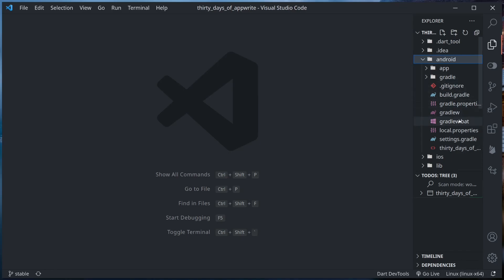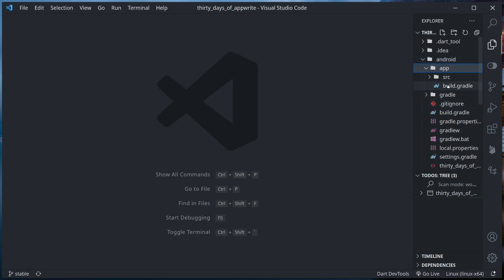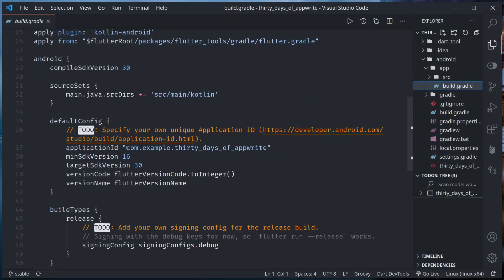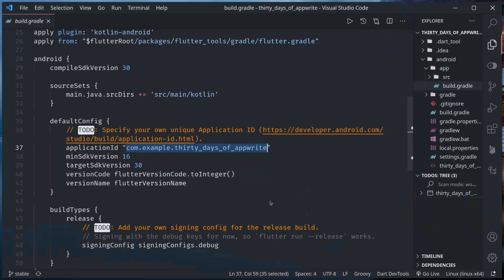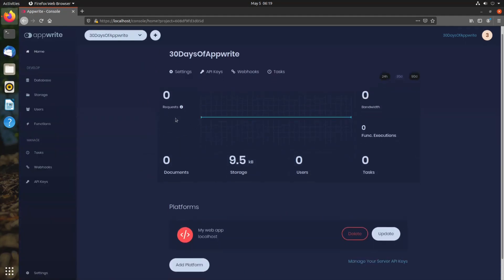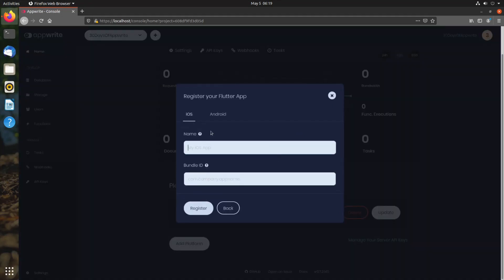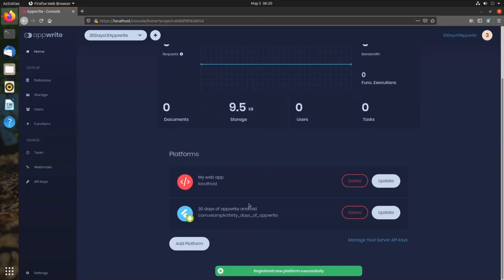Now first we need to add the platform. I'm going to run on Android, so let me add the Android platform. If I go to Android app build.gradle, I can find the application ID. This is the package name or application ID for my project. Let me copy this and add it to the platforms. So previously we set up this 30 days of AppWrite project. If I go in here, add platform, Flutter Android — let's call it Android app — and press register. Now we have the 30 days of AppWrite Android app platform added here.